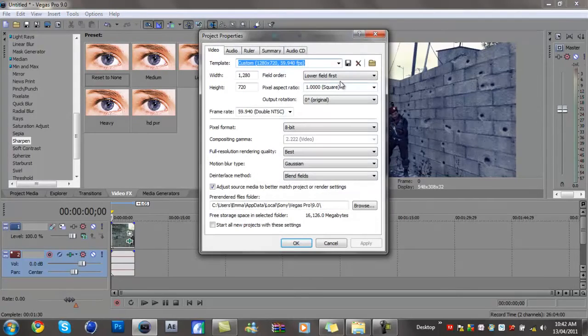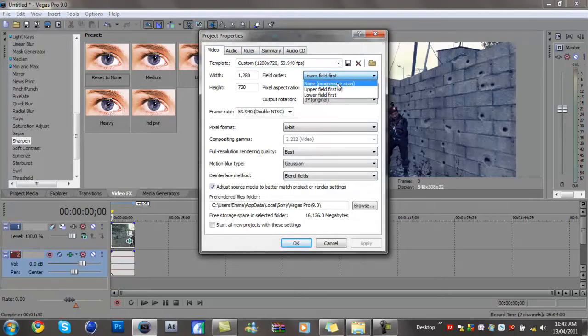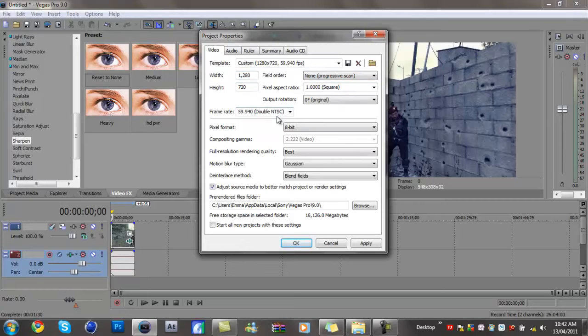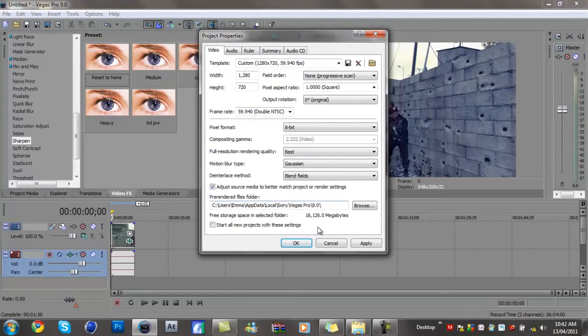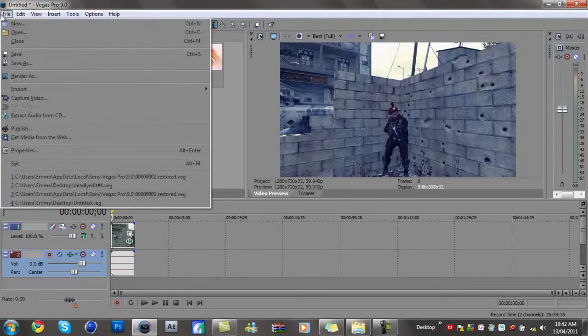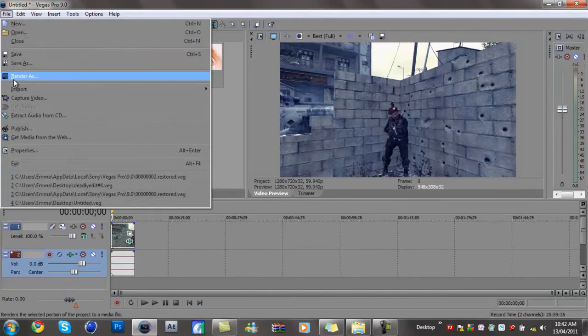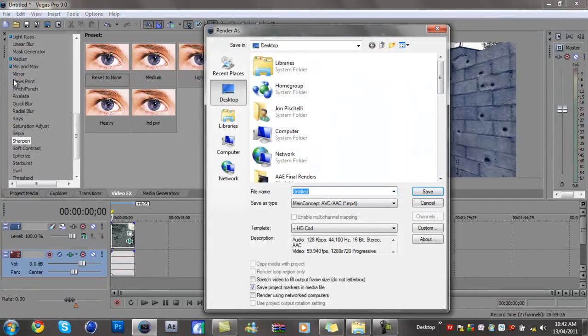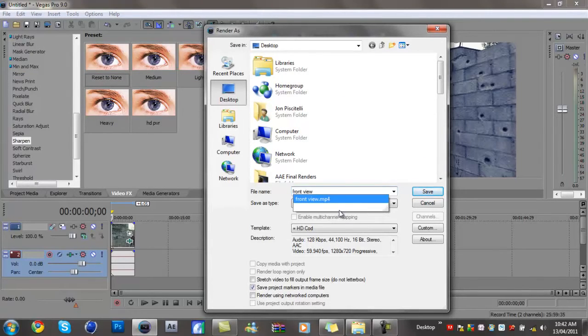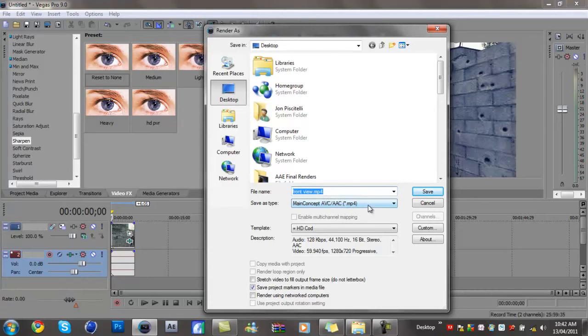Put this to non-progressive scan to best, 1280 by 720, frame rate 59.94. Just copy this and press okay. Now go to file render. I'm going to render front view. I've already got it but I'll just overwrite it.